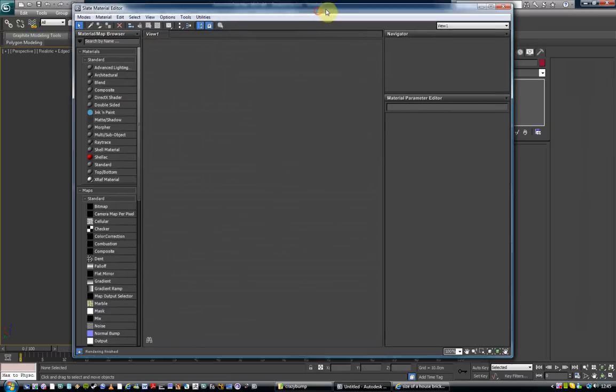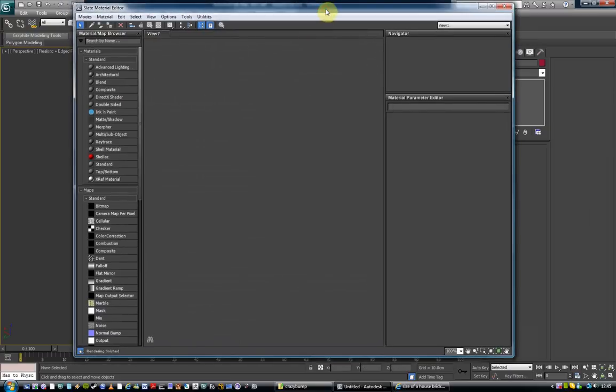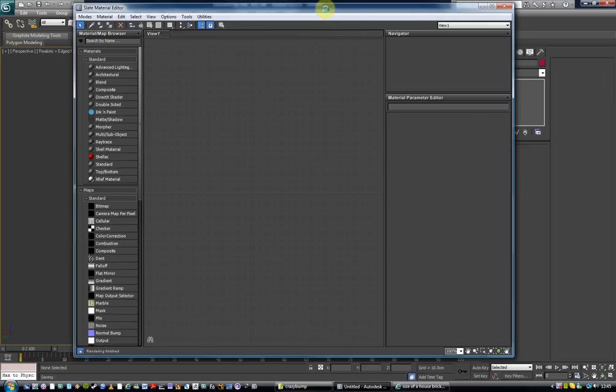So this is the new material for Max. It's closer to UDK and it's the way things are going to move. So even if you're used to the old one, try and move on to this new slate editor.